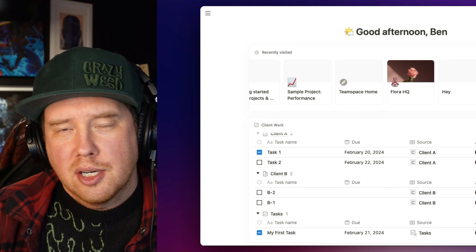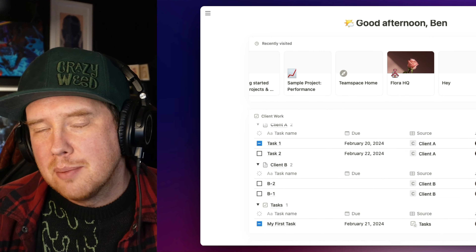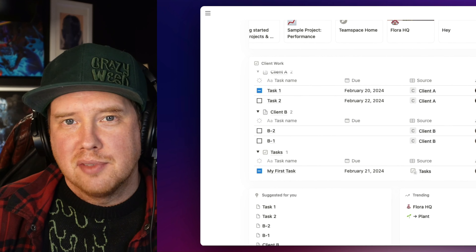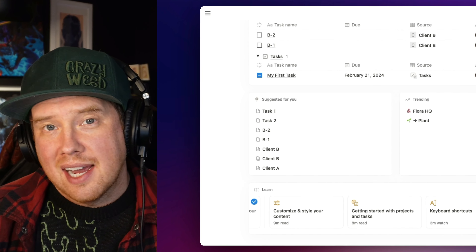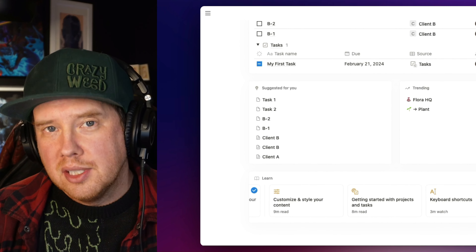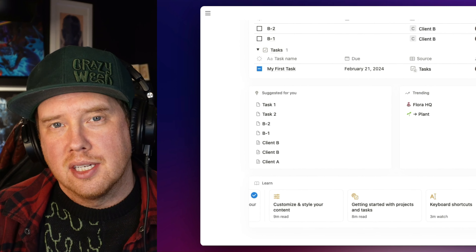What's up, Notion fans? This week, Notion shipped a new feature called Home, and this comes bundled with a subfeature called My Tasks, which is a real game changer in terms of being able to work in multiple different scopes within your Notion workspace.